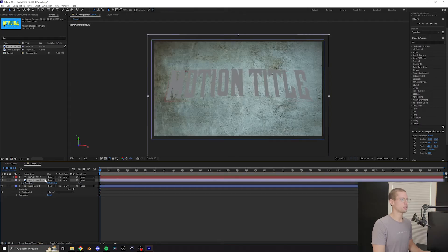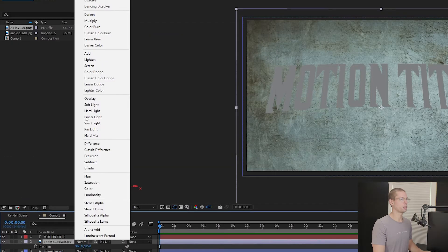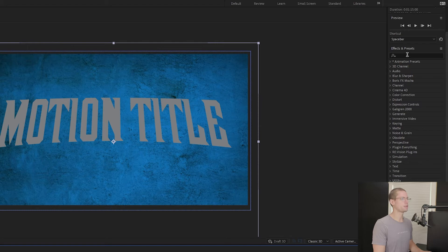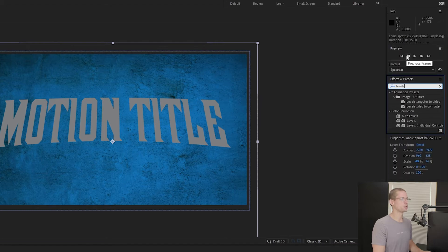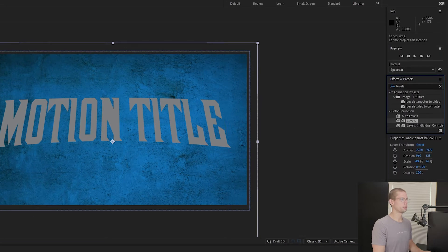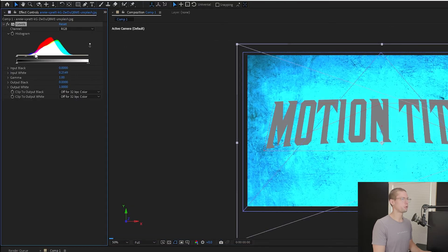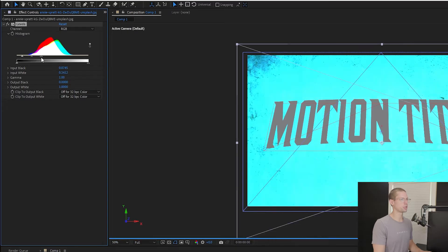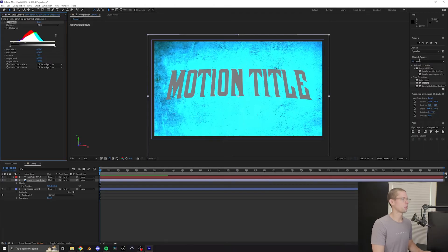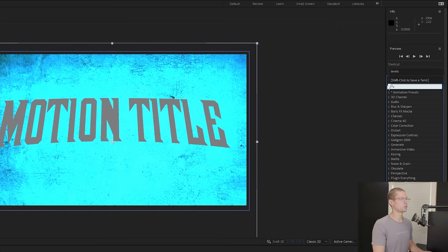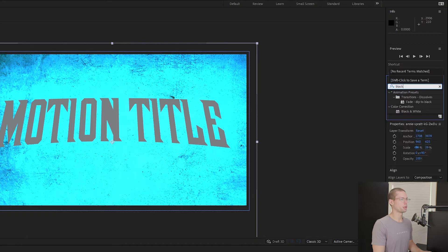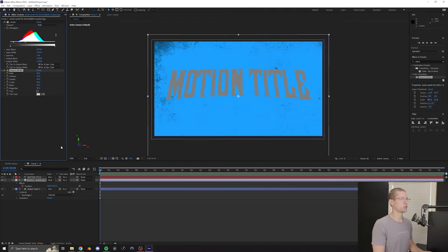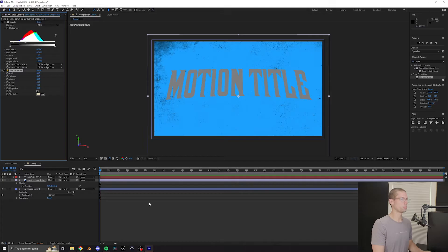Select the Distressed Texture and under Blend Modes, click Multiply. Go back to the Effects tab and search for Levels. Pull the white point far left to crush the highlights and also crush the black levels just slightly. Go back to the Effects tab and search for Black and White. Drag it onto the Distressed Texture. And this should get us to the desired background look we're going for.